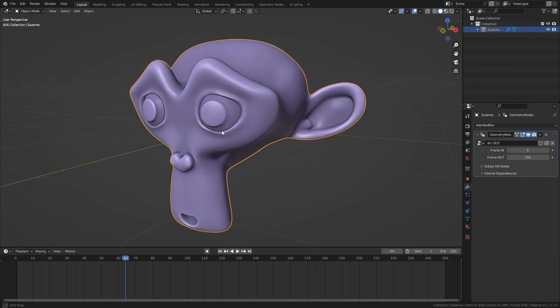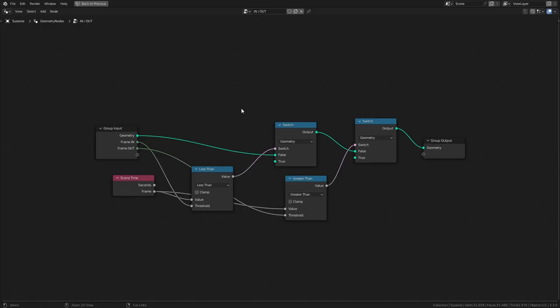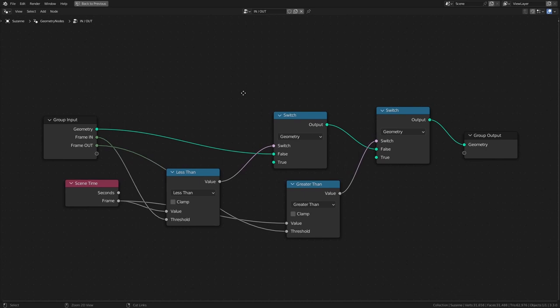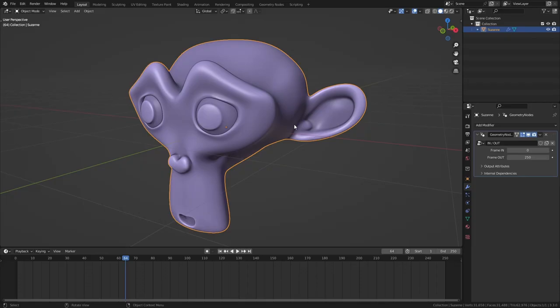In this Blender tutorial I'm going to show you how we can quickly create a simple geometry node setup that allows us to set frame in and out points for our objects without having to use any keyframes.